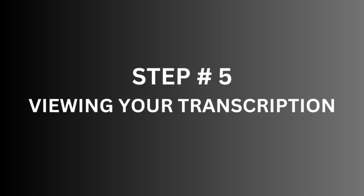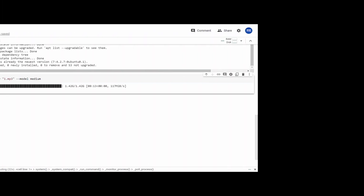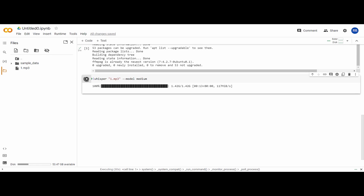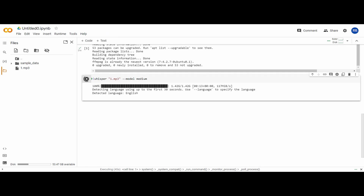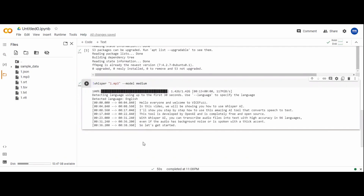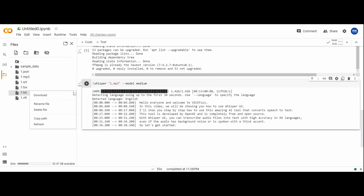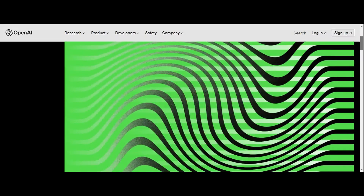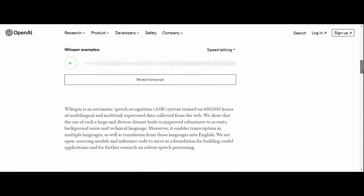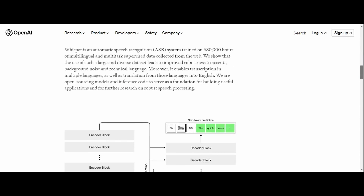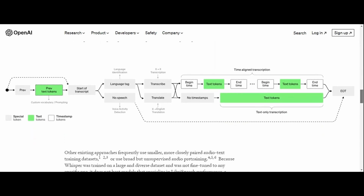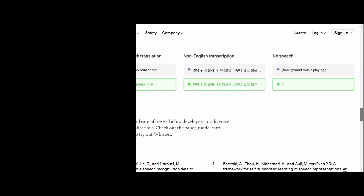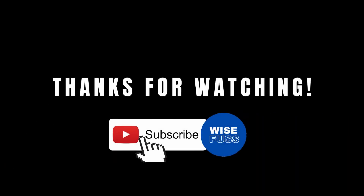Step number five: viewing your transcription. After you have specified the audio file and the model, run the code to transcribe the audio file. The transcription will appear in the output section below the code. You can also download the transcription in various formats like CSV, JSON, and text. That's it! You now know how to use Whisper AI to transcribe audio files into text using Google Colaboratory, saving time and effort while getting high accuracy results.